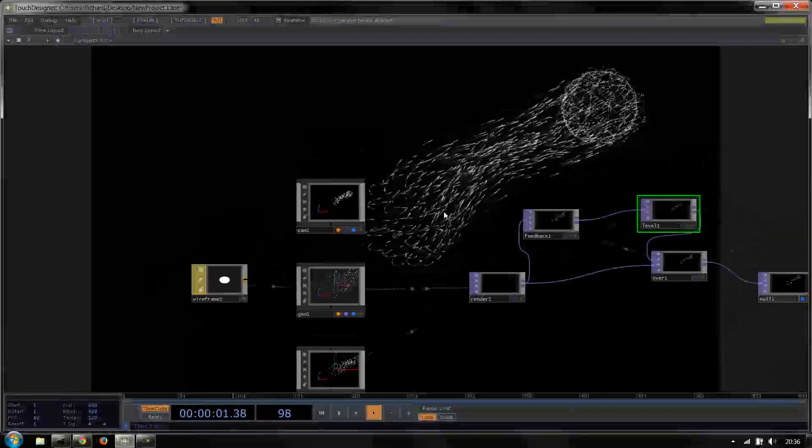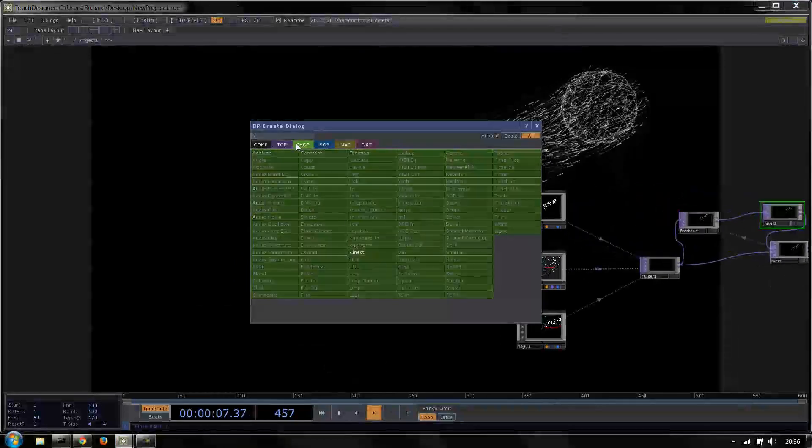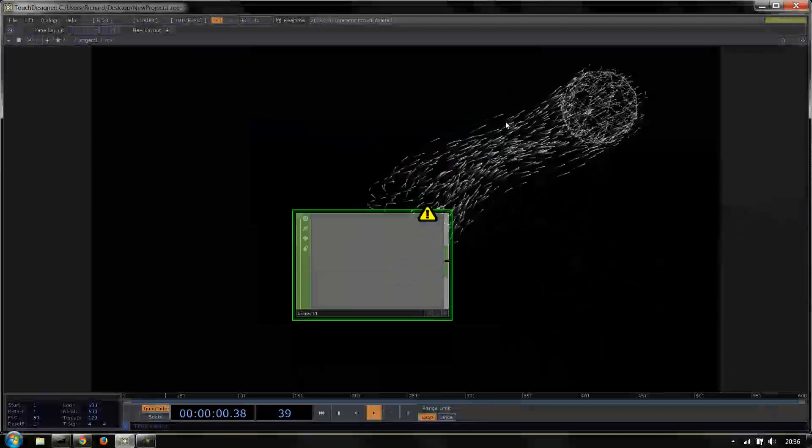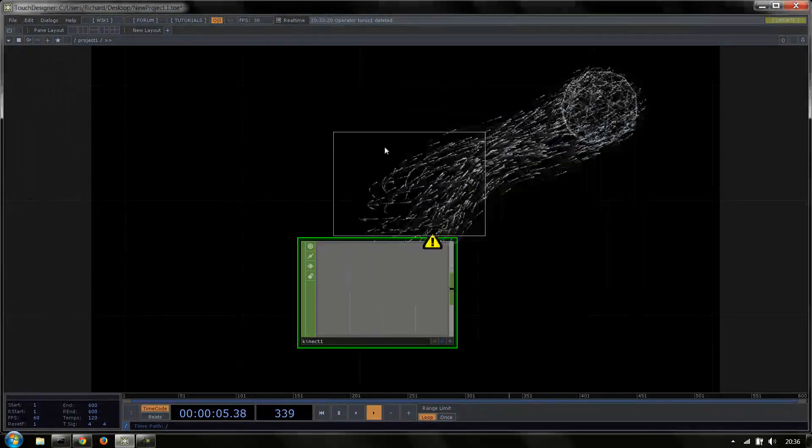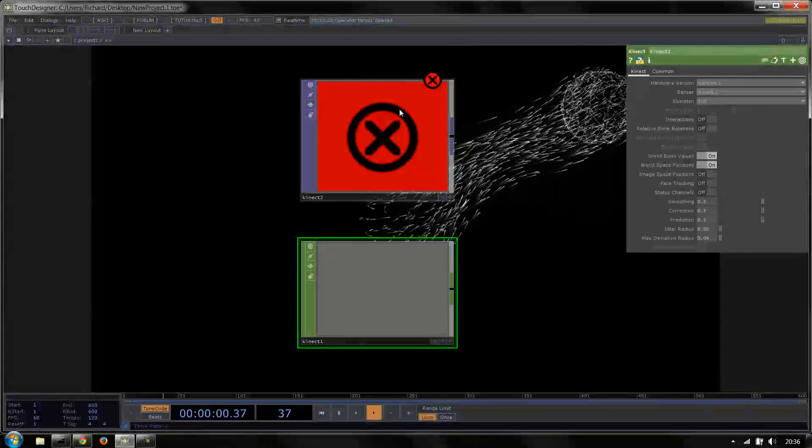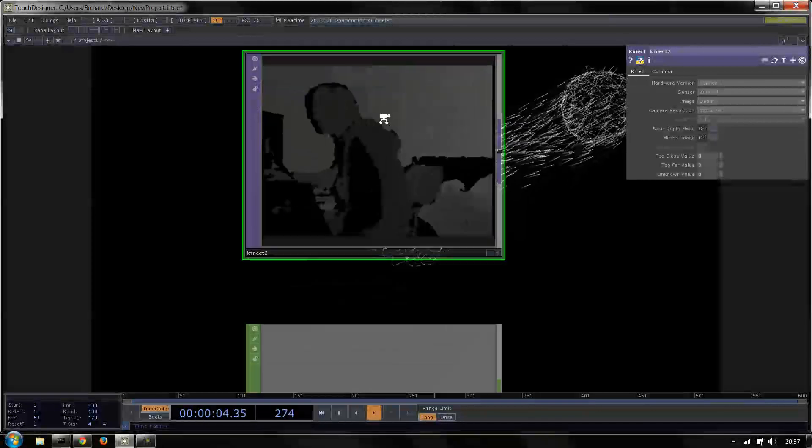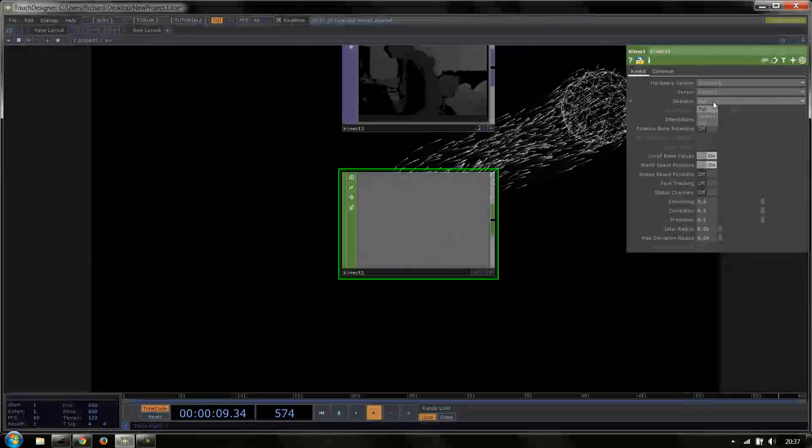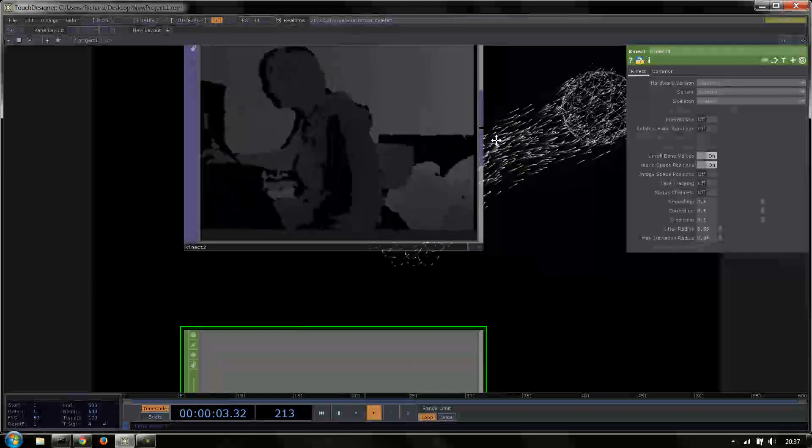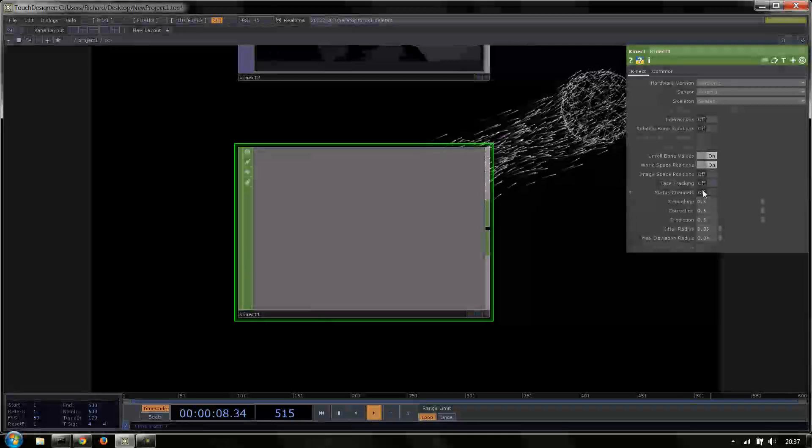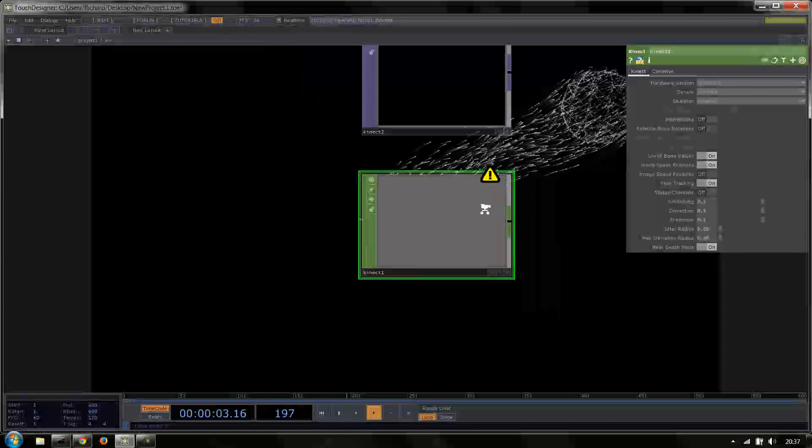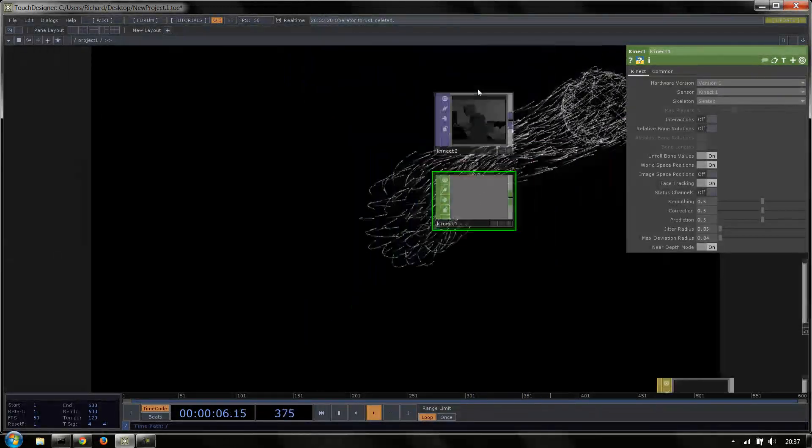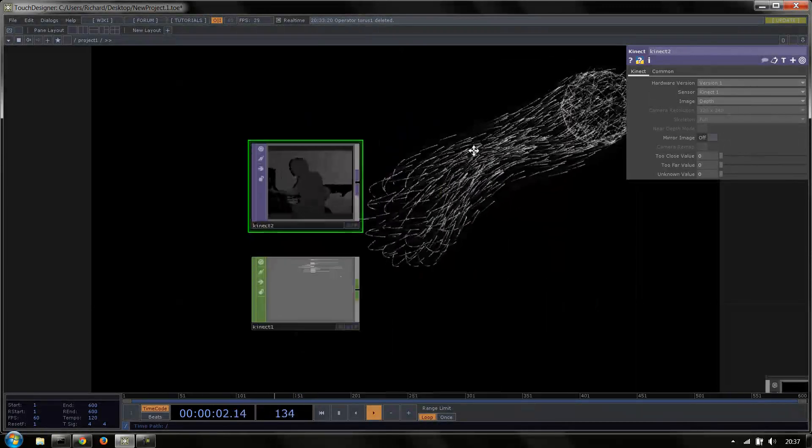That's the basic setup of a particle with a detractor. So the next step is to drive that with Kinect. We can first of all lay down a Kinect chop. To show what I'm doing, I'm also going to lay down a Kinect top. I'm just going to set my Kinect to be version 1 because Kinect 2 apparently doesn't like my laptop. I'm going to set the skeleton to seated because I'm sat on a chair. I'm going to turn face tracking on and then turn near depth mode on because I'm close to my Kinect. So now we can see me and I can move around.